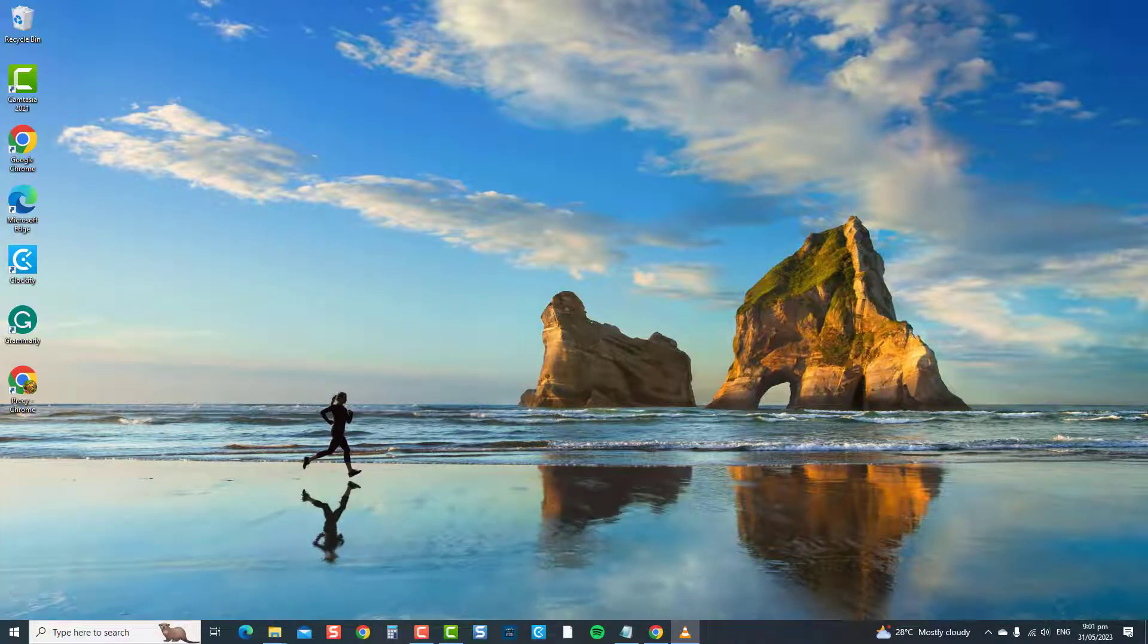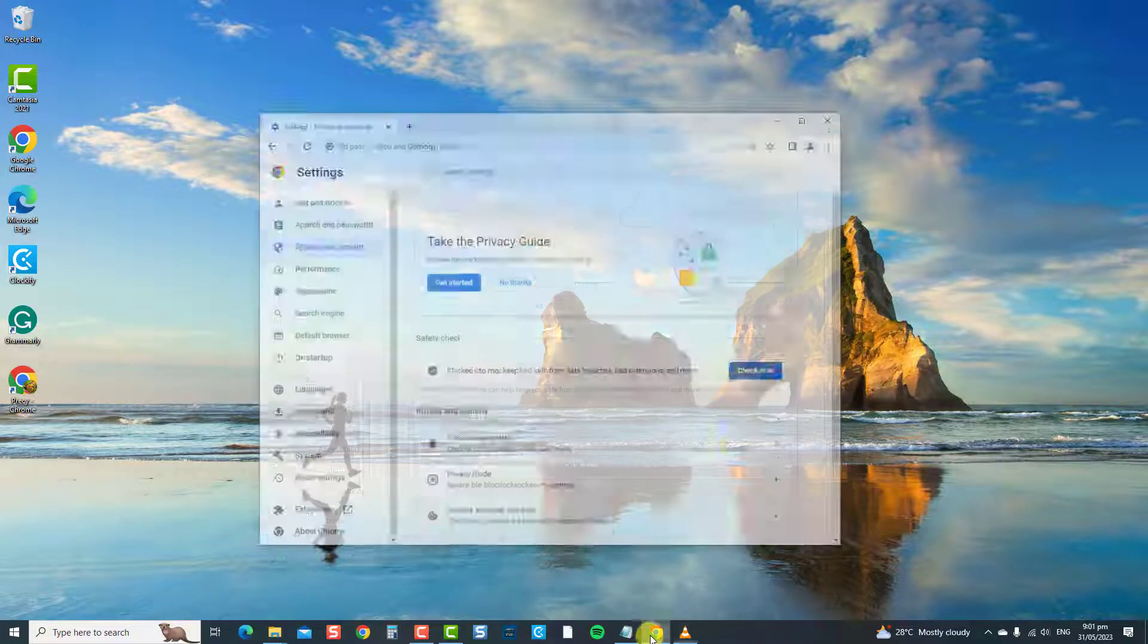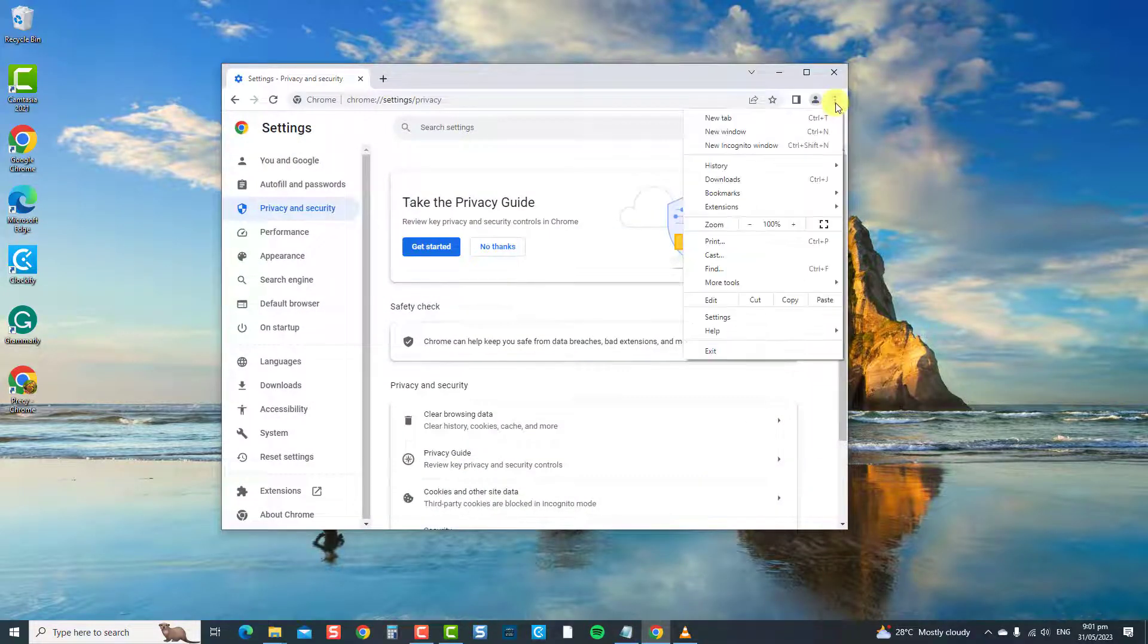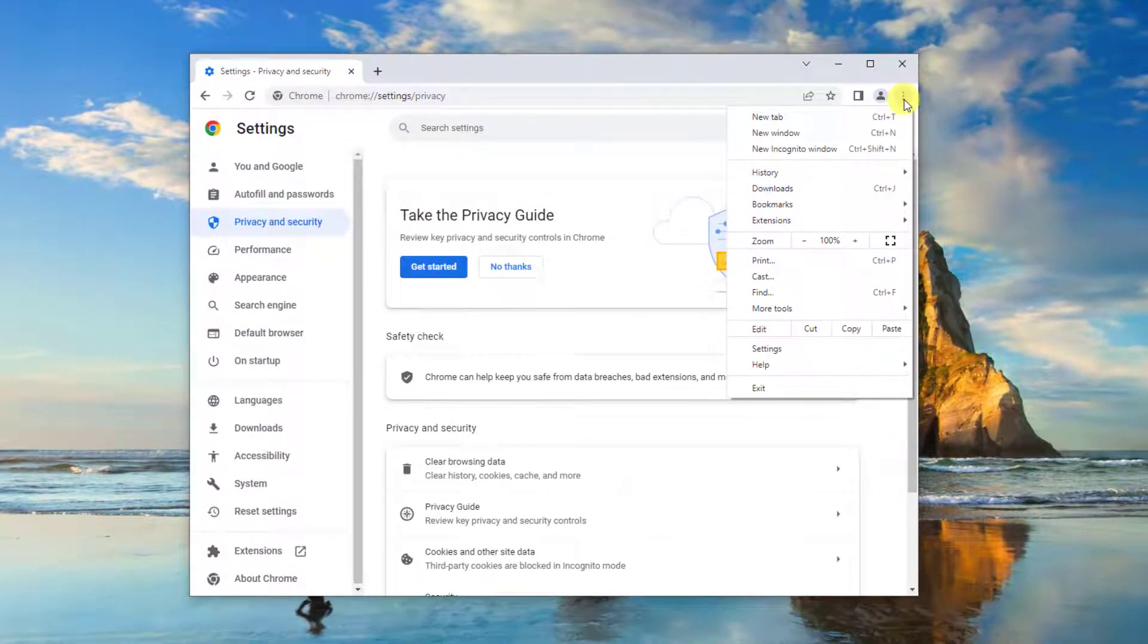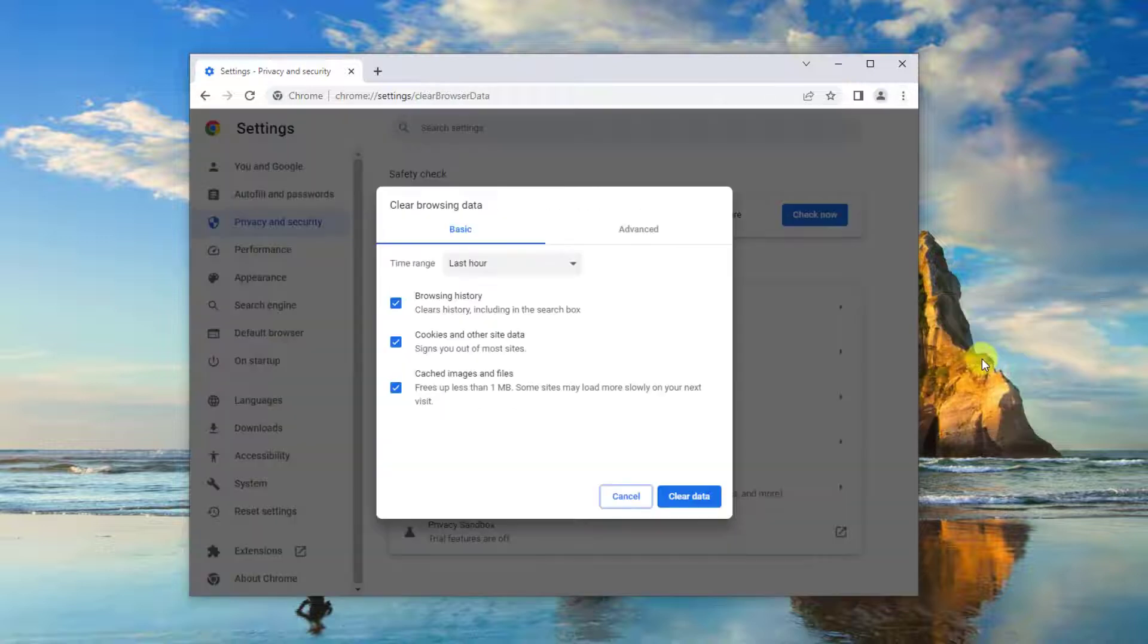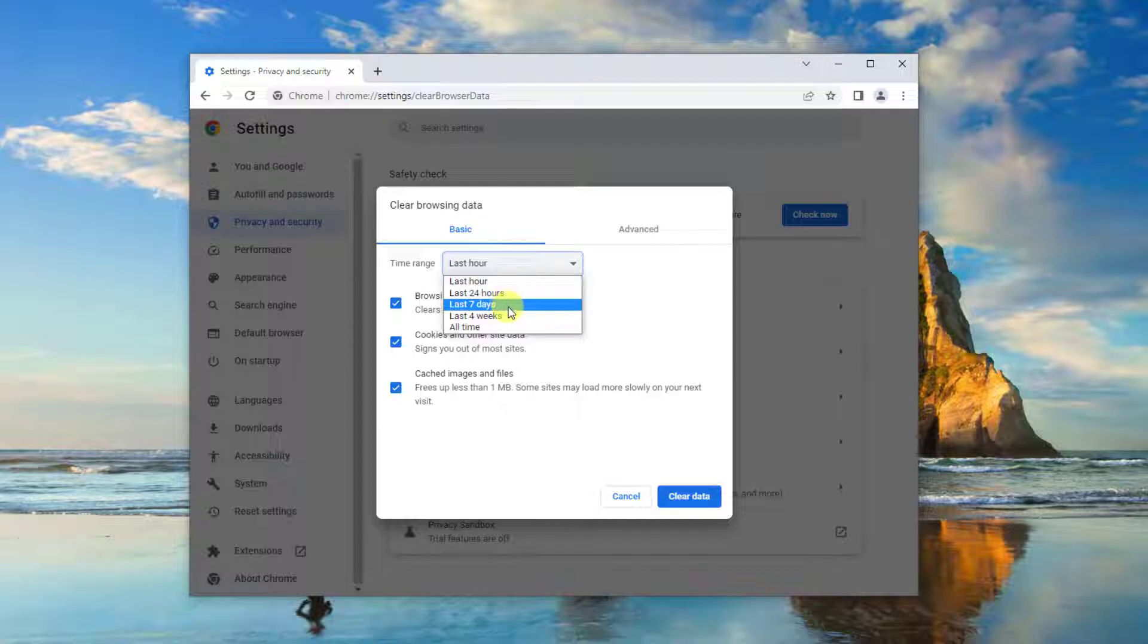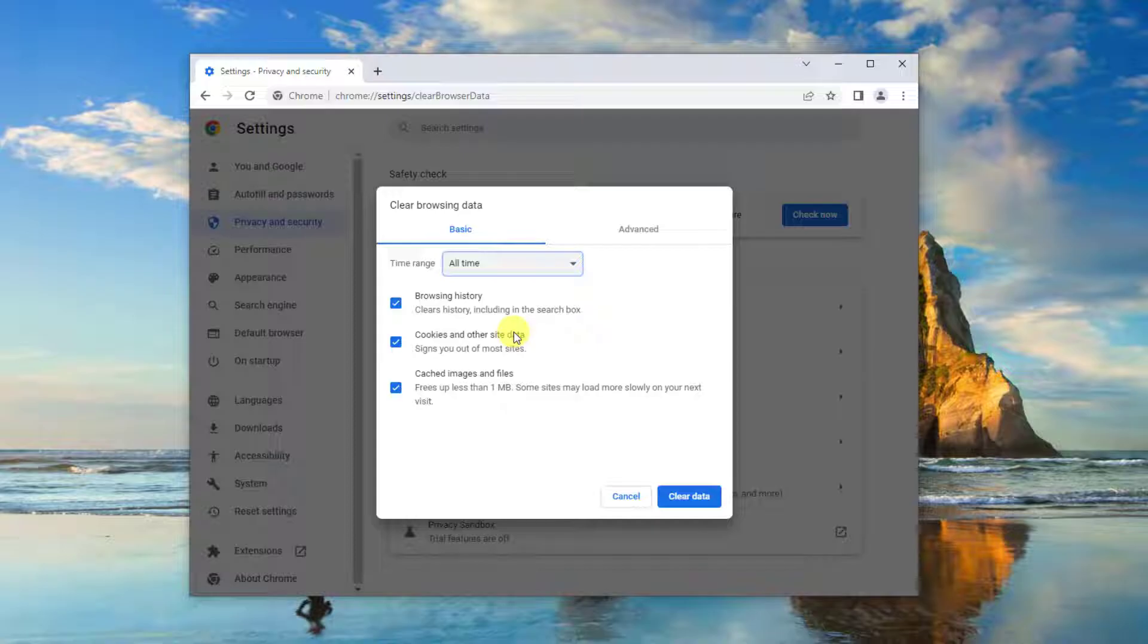To do this, launch Chrome. Then click on the three vertical dots located in the upper right corner. Next, click More Tools from the drop-down menu. Then click Clear Browsing Data from the drop-down menu. Now select the time range you want to clear browsing data. Usually the time before the problem is experienced, but you can also choose the all-time option.